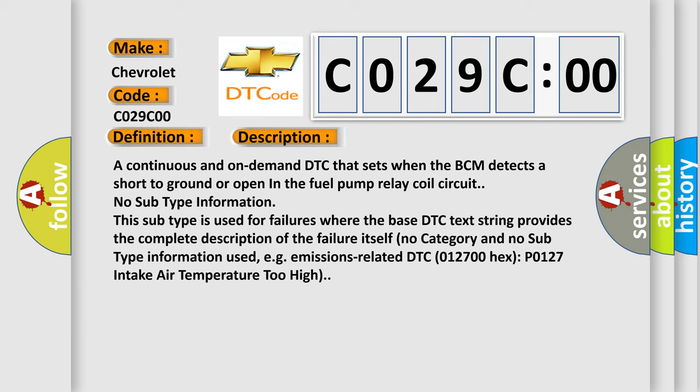No subtype information. This subtype is used for failures where the base DTC text string provides the complete description of the failure itself. No category and no subtype information used,